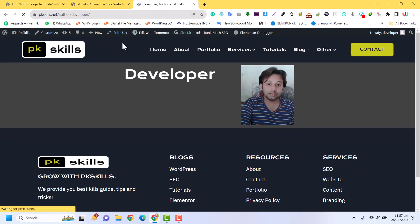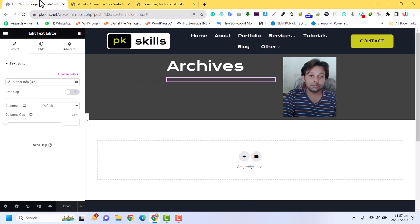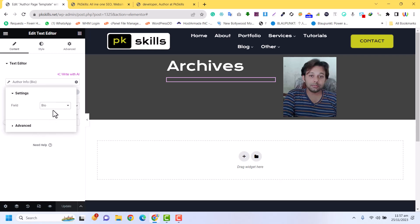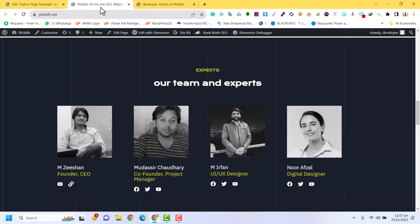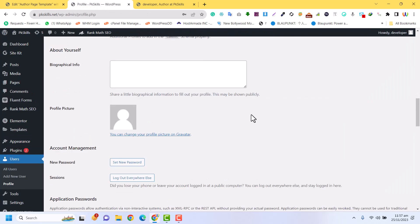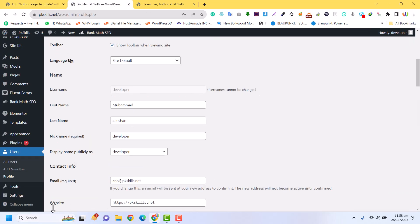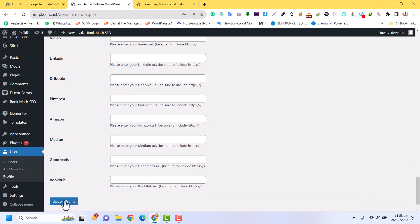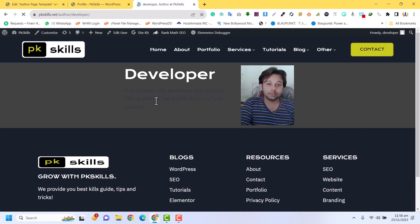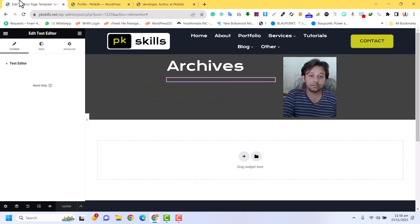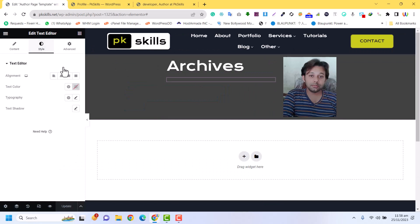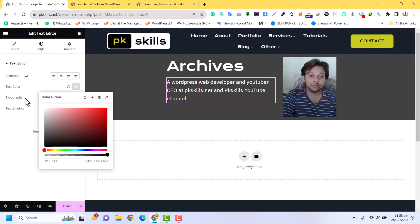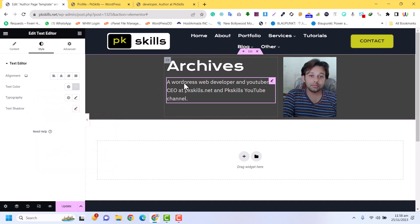After refreshing I can see the author information is not displaying. Let me check — bio, website, email. I go back to the user profile under 'developer', edit the profile, and add biography information. After clicking Update Profile and refreshing, the bio information is now displaying. I will style it in white.